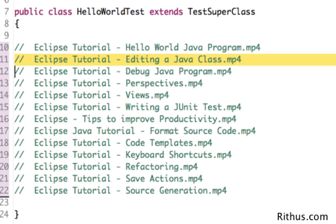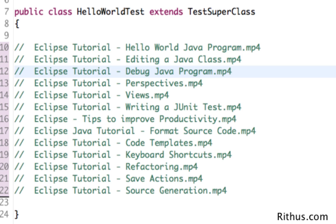Then we would look at how to debug a Java program. What are breakpoints? How can you use breakpoints in debugging a Java program?